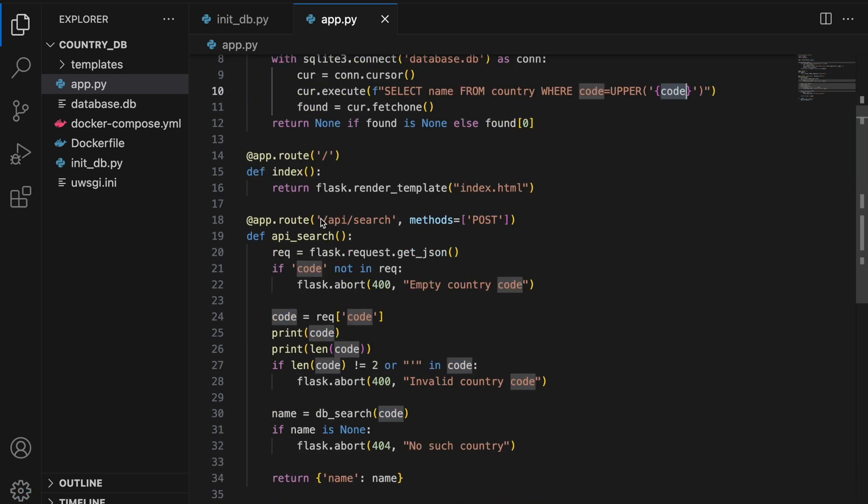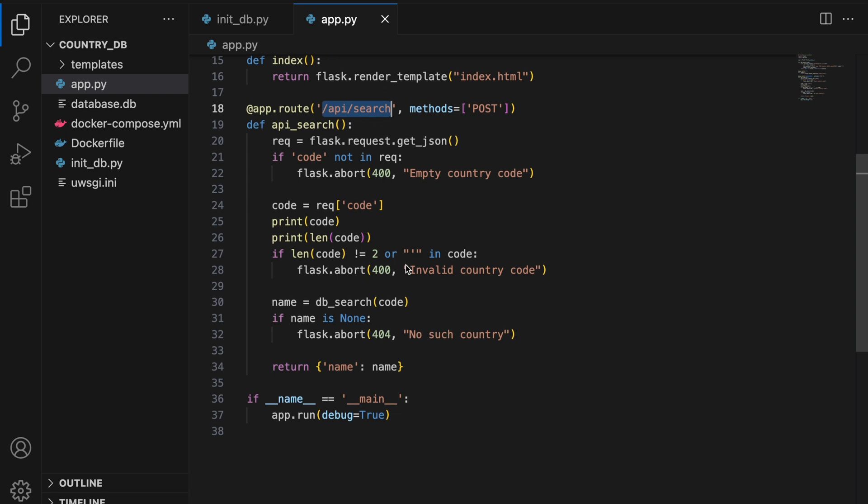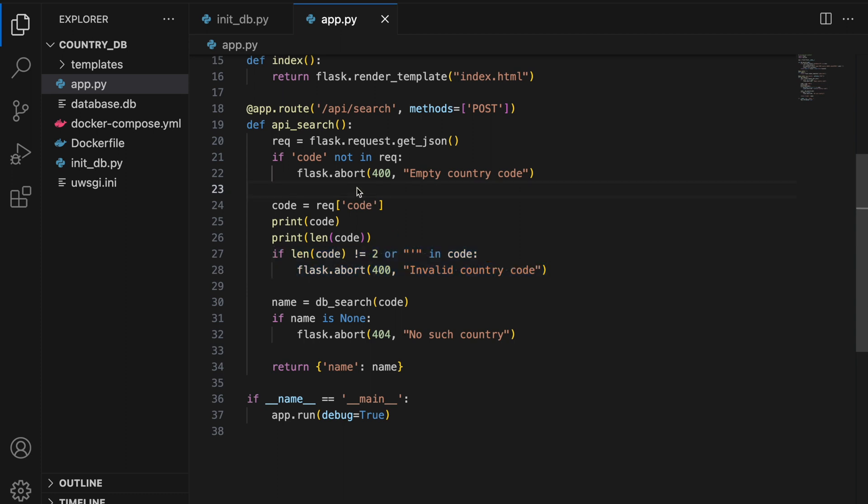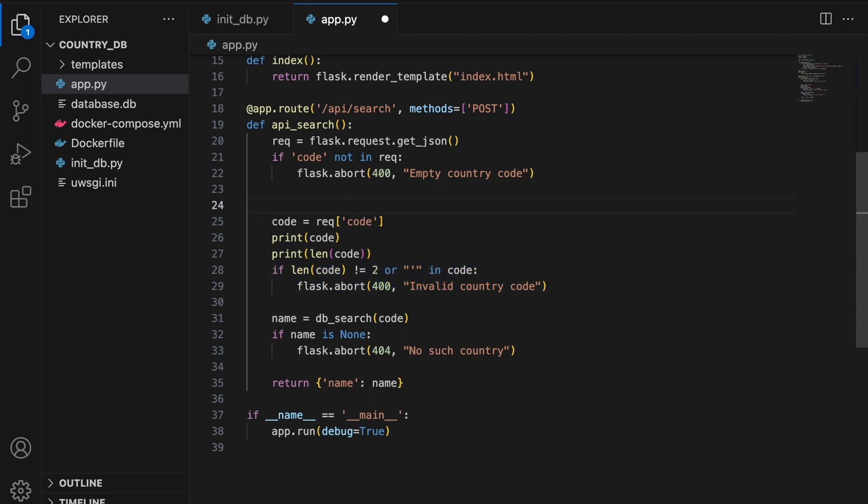Coming to API endpoints, we can see the endpoint API search. This is where the country codes which we have submitted end up. Looking at the function, we can tell that there are two main conditions that are required by the input in order to pass it to the DB search function. And the two conditions are the input should be of length 2 and should not have a single quote in it. But it is impossible for us to write the payload in two characters and not write it without a single quote.